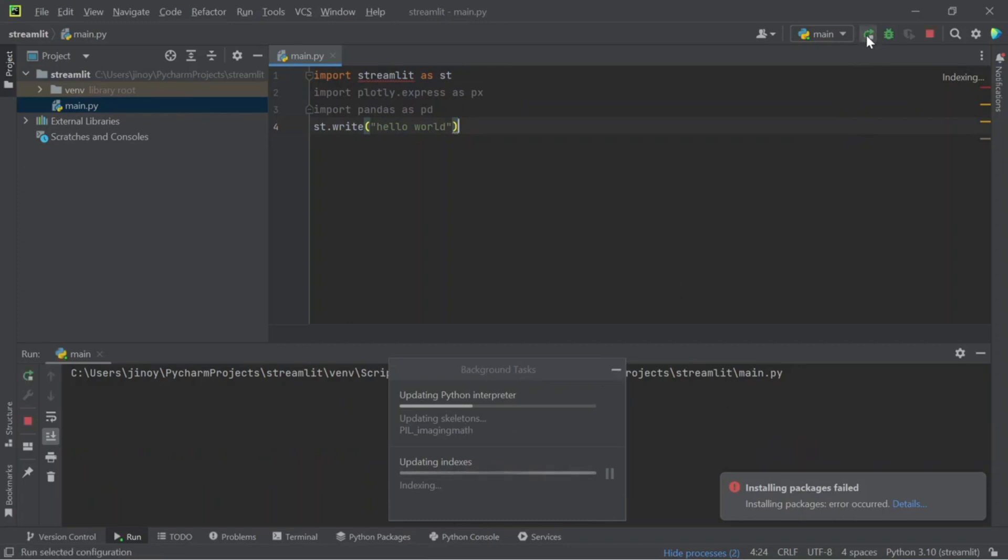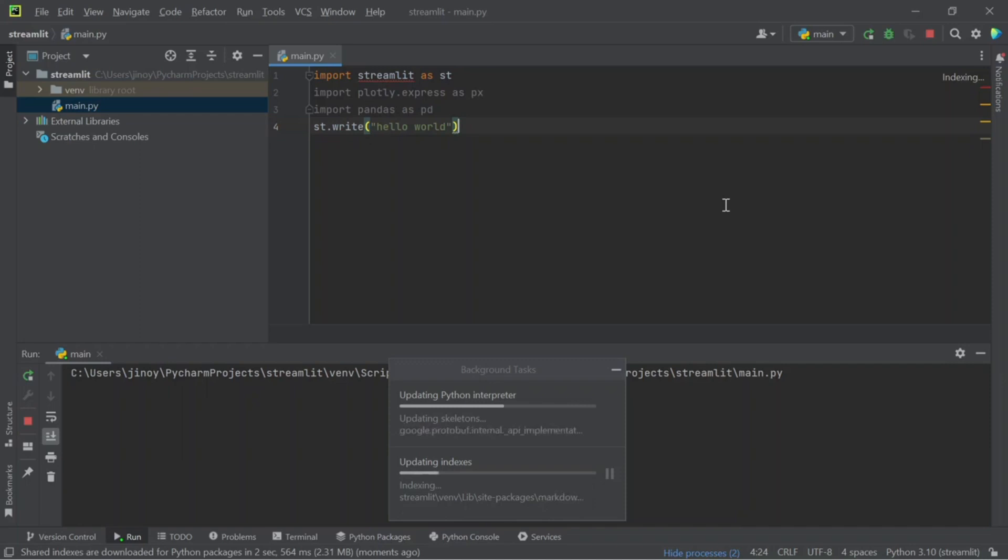After all the packages installed successfully, click on the play button. So it will execute the code.